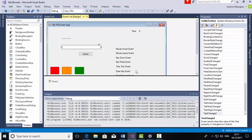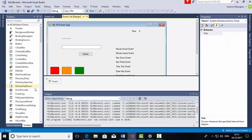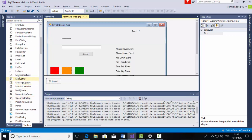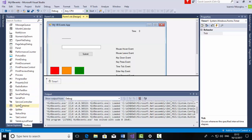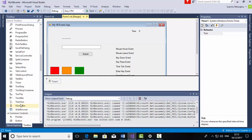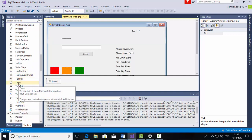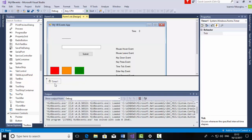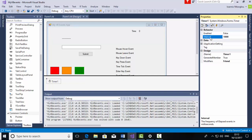The next event we need to trigger is the TimeTick event. For the TimeTick event I forgot to mention — we need to click and drag a Timer onto your project. Scroll down to the letter T for Timer and put a Timer onto your form. You'll see the timer appear below. Go to the Properties and make sure the timer interval is set to 1000. 1000 is equivalent to 1 second.